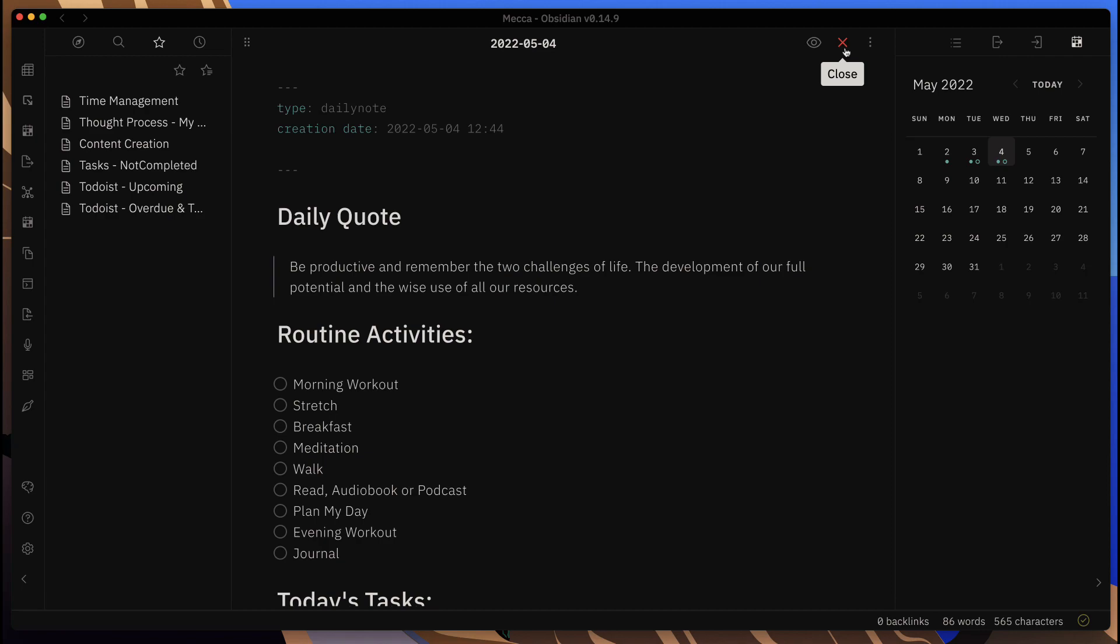If you're already using Todoist for all of your other tasks and projects, then this will help you continue to use that tool for that purpose, but also then have documents and notes and information within Obsidian.